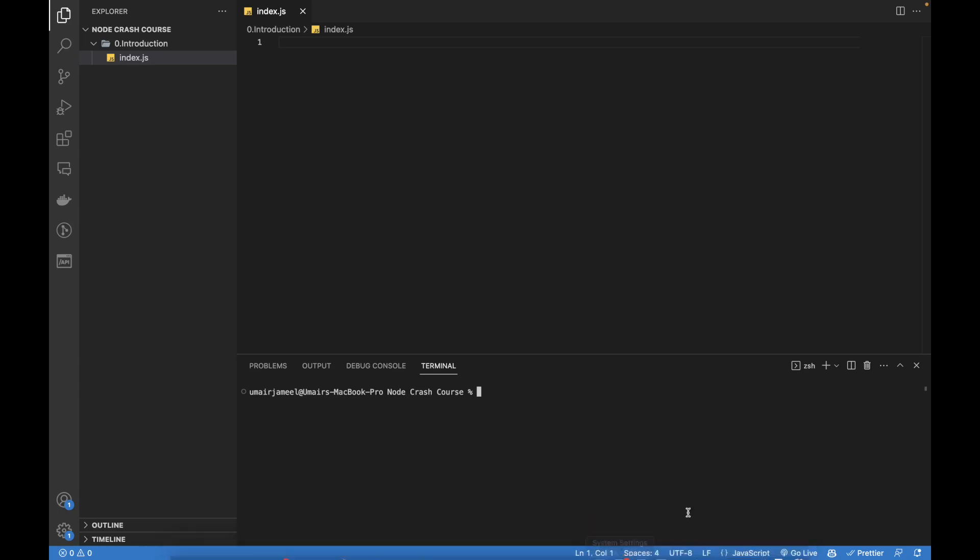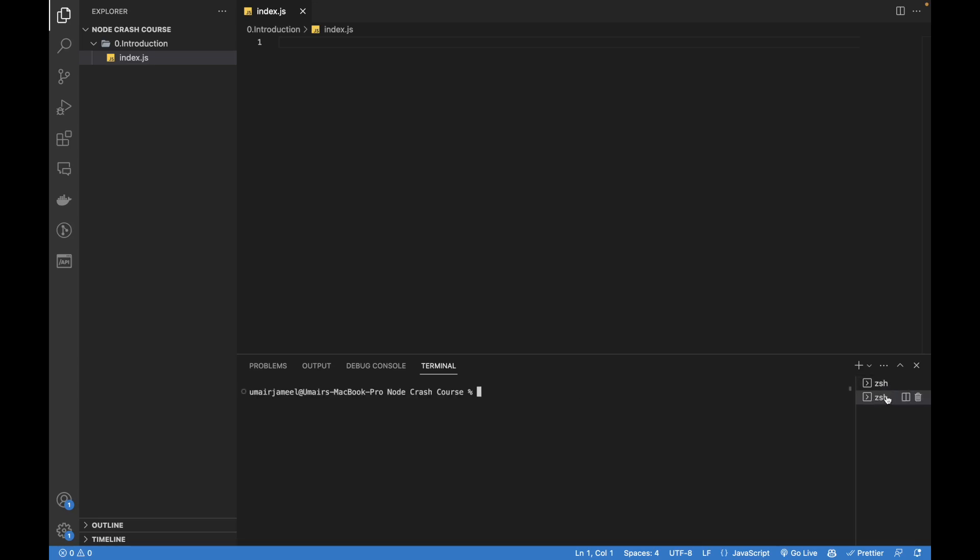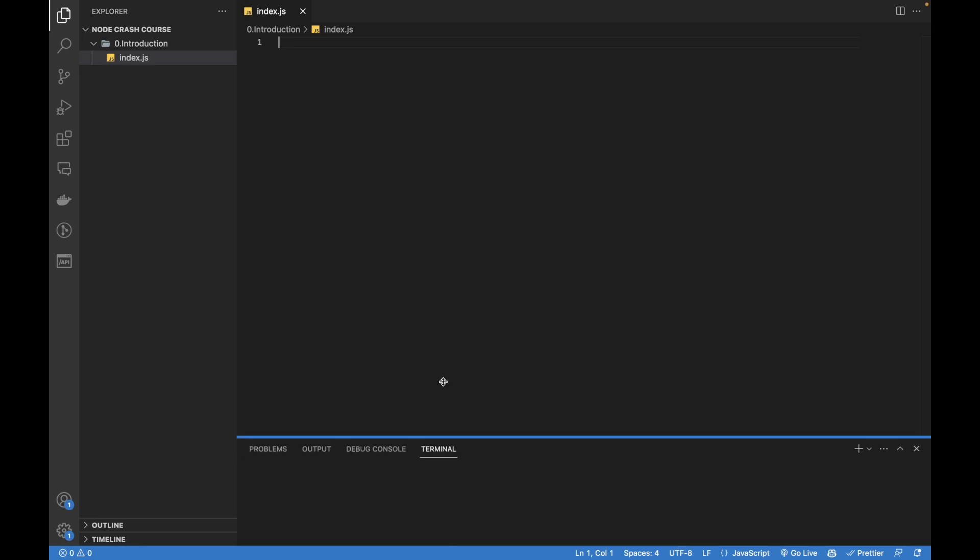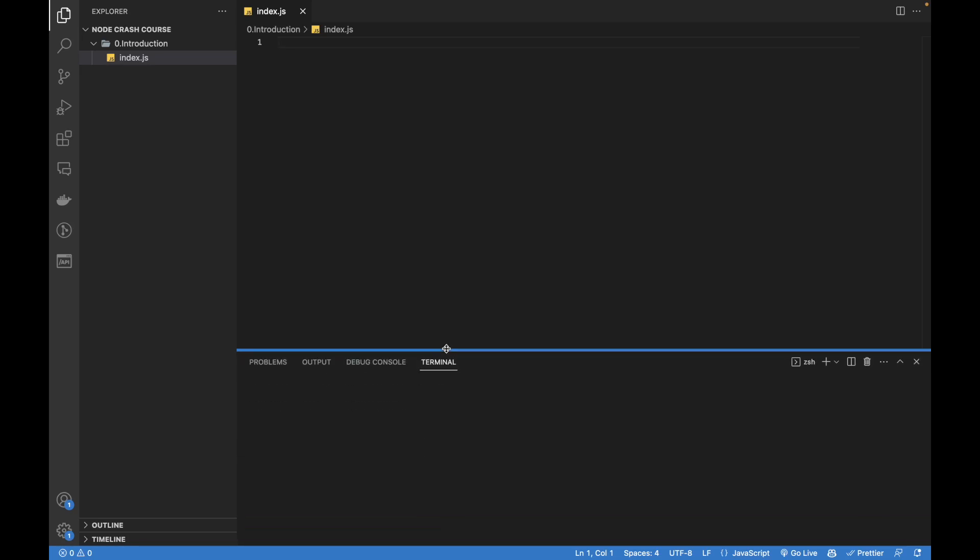If you don't want to use this, you can use the built-in terminal of your Windows, Linux, or Mac. VS Code actually lets you create more than one terminal as well by clicking on this plus icon. So you can see that here we have two terminals.